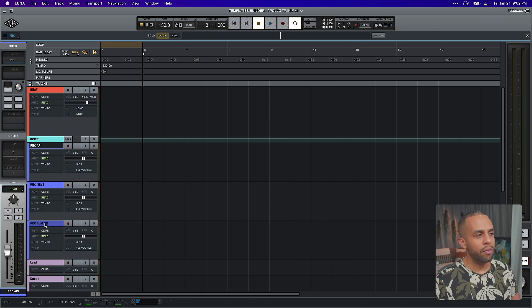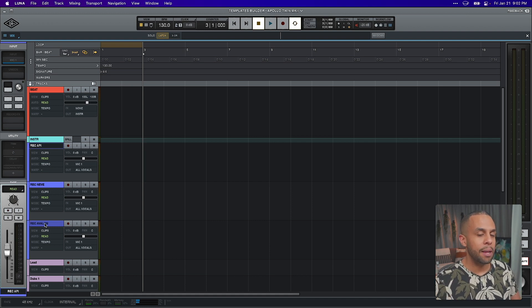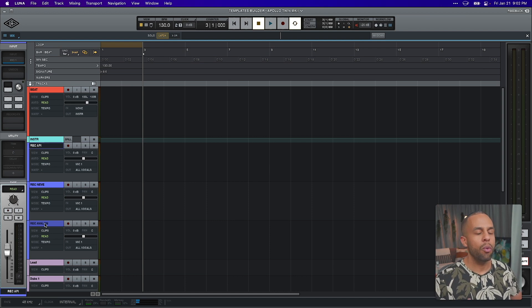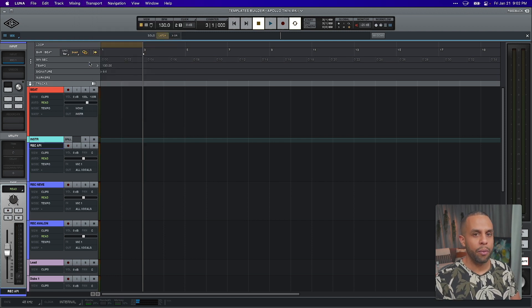I have three different recording tracks pre-set up, so that once you enable them I'll have an API version, a Neve version, and an Avalon that I can toggle between even though it's plugged to the same mic. This gives me the opportunity to say that's not the right preamp for you — oh, that's a female vocal, a male vocal, that kind of thing. I'll be able to quickly toggle between them. One important thing is that up in Transport I have console tracking mode turned off, which will ensure that when I go between them it won't change out my Unison preamp in my chain.